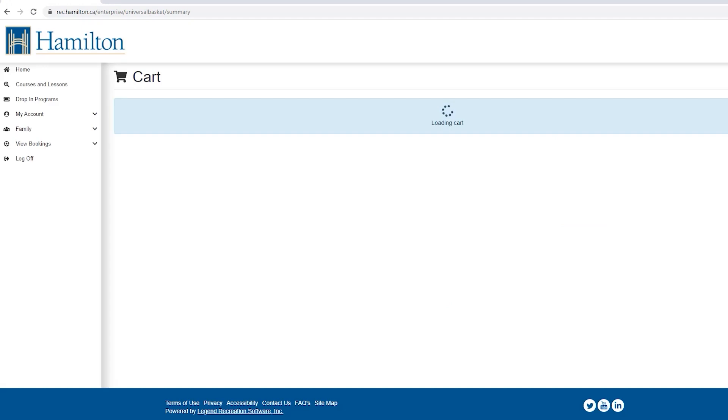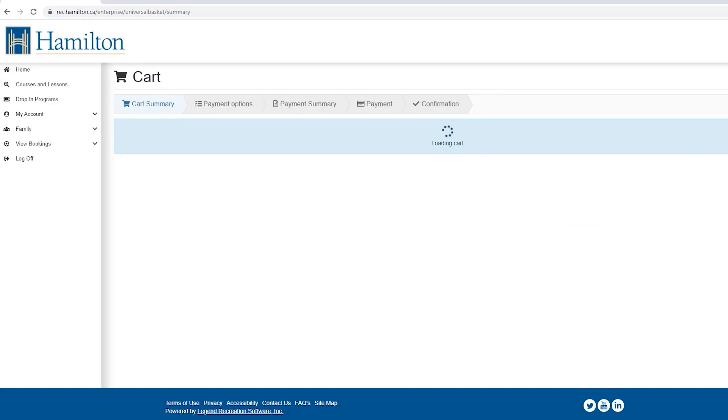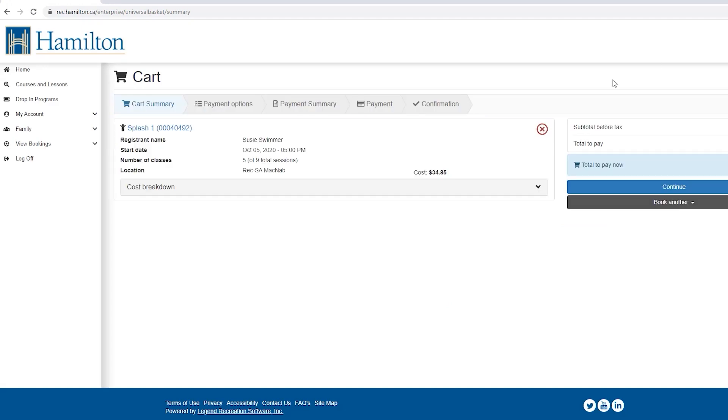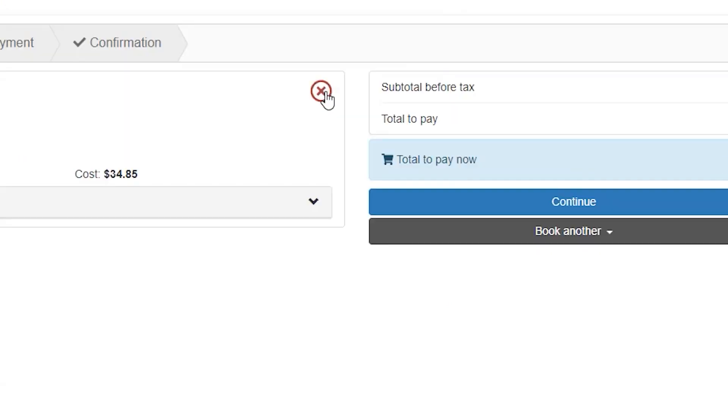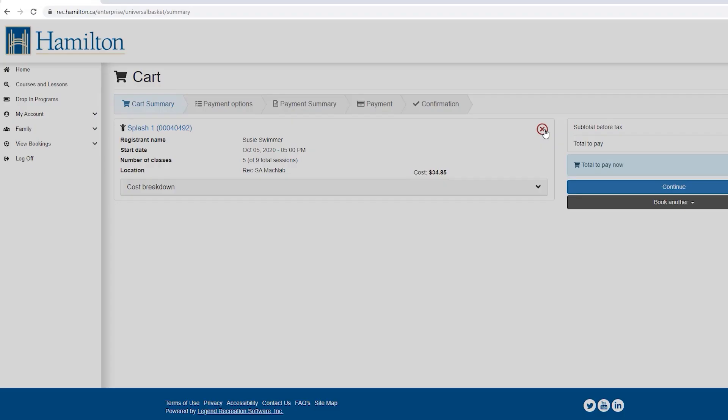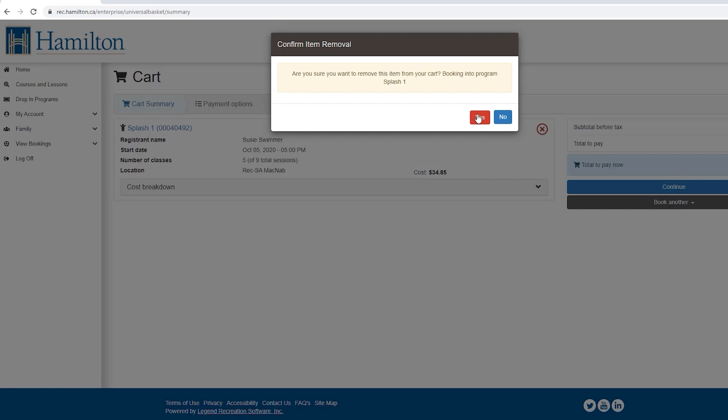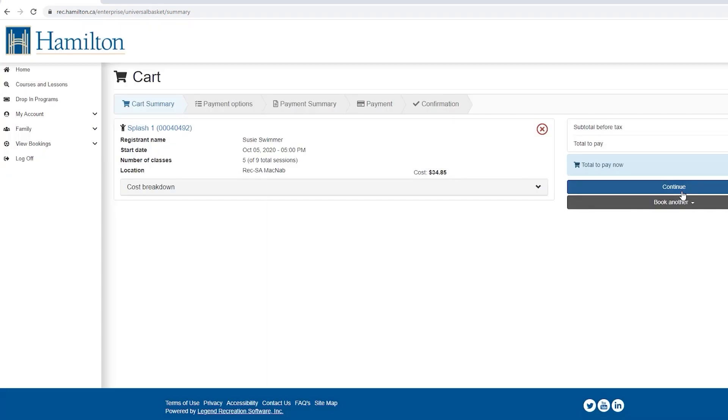If you wish to delete a program you have added to your basket, click the red X. To continue, press continue.